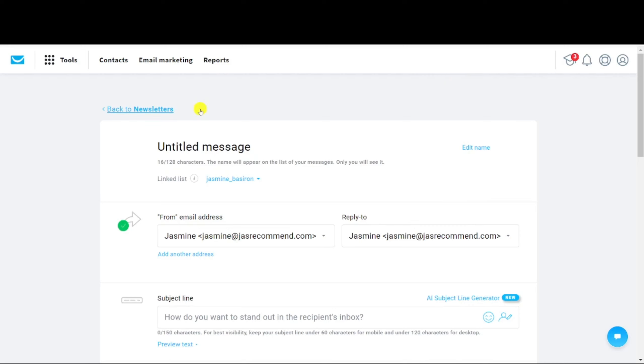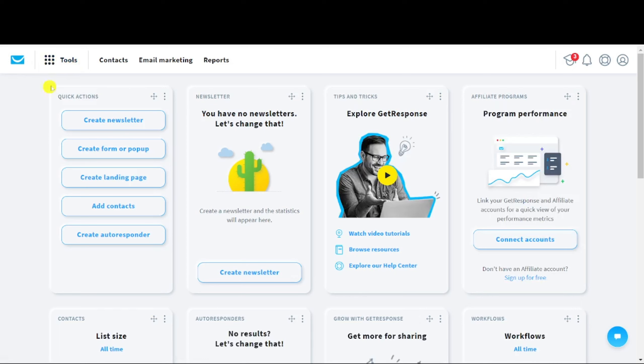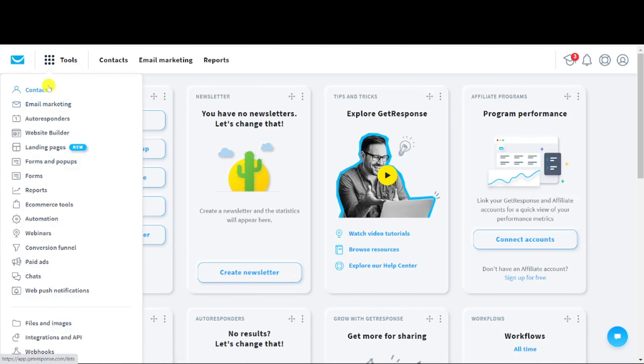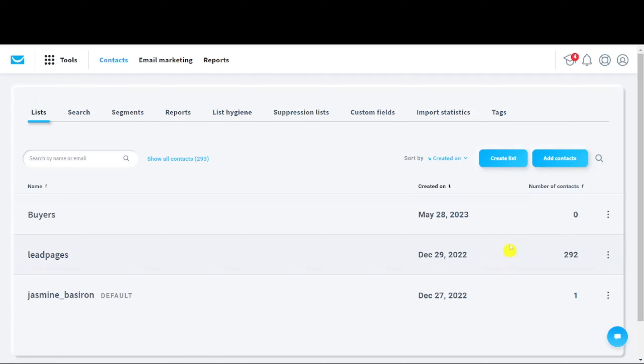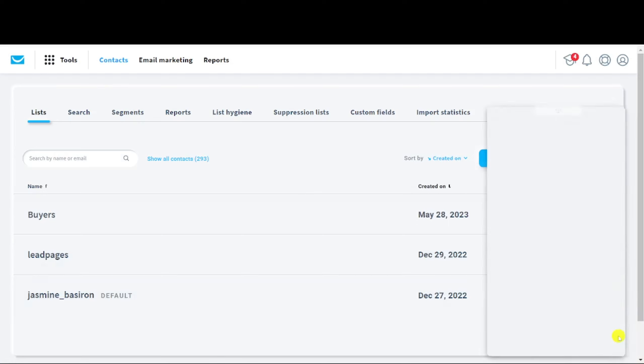We are approaching the end of this video. Let me share how to contact GetResponse support in case you have any questions or doubts about using the software. In the GetResponse interface, their customer service support button is always visible on the bottom right — you'll see it whether you're on the dashboard or in Contacts. Click the button, enter your name and email address, and start the chat. One great thing about GetResponse is their customer service is literally 24/7 — there's no need to wait 1 or 2 days for a solution like with some other softwares.